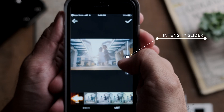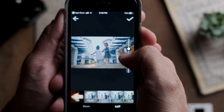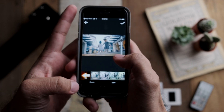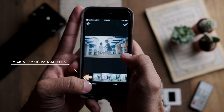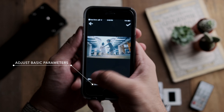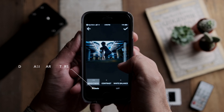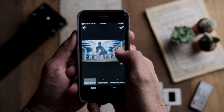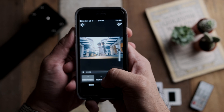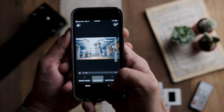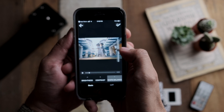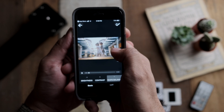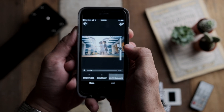Once you've chosen your LUT, you can change the intensity from the right-hand bar, and you can also adjust basic parameters like brightness, contrast, and other settings. I'm going to make it a bit brighter, give it some contrast, and add a slightly warmer tone to show that it was shot during sunset.